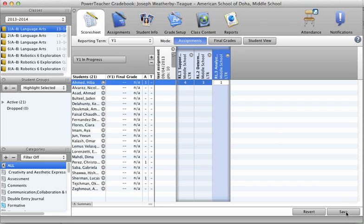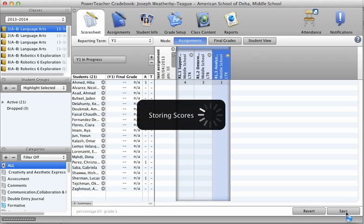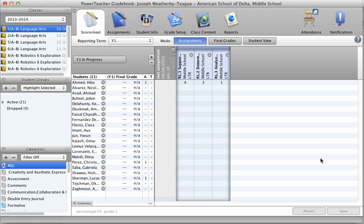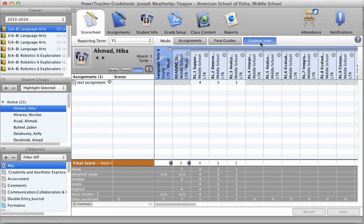Now I'm going to click on Save. Okay, storing the scores. Now that they've been entered in, let's take a look at what that looks like on the student view.